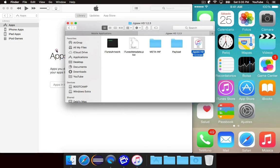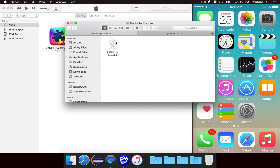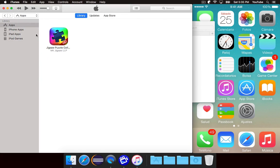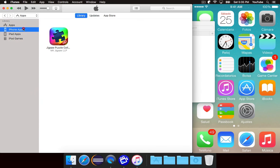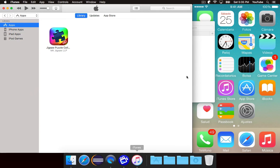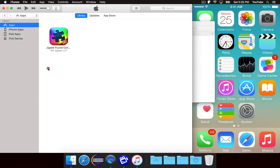Now drag this into iTunes and you'll notice that it shows up and the file copies over to the mobile applications folder. But if we look, it now shows up under iPhone apps and not under iPad apps. So when you get to that stage, you know that it is in fact working correctly.